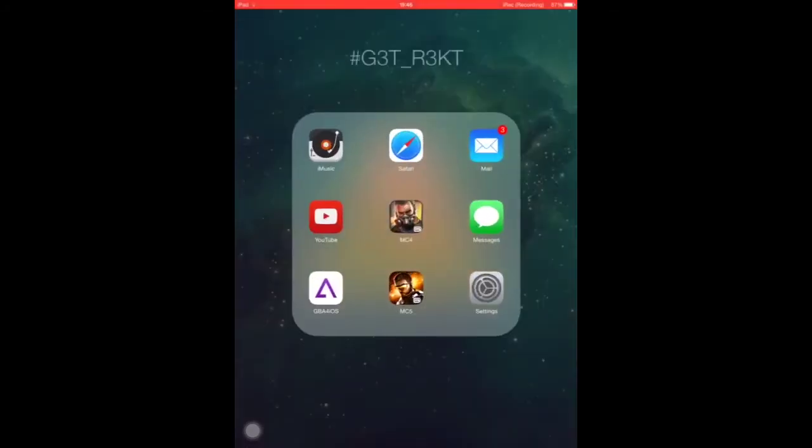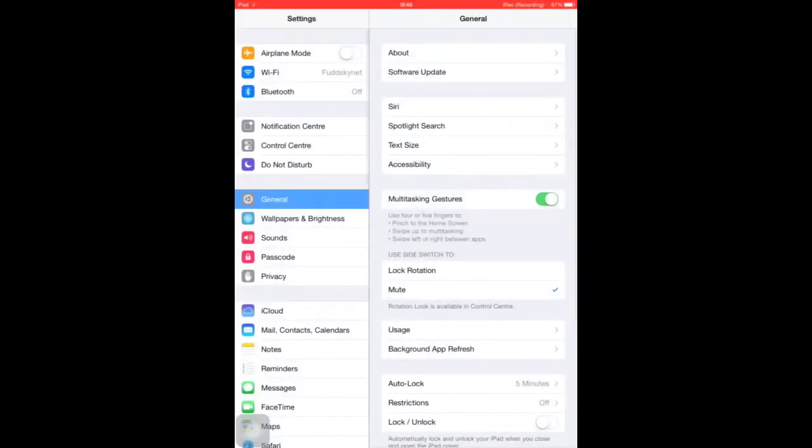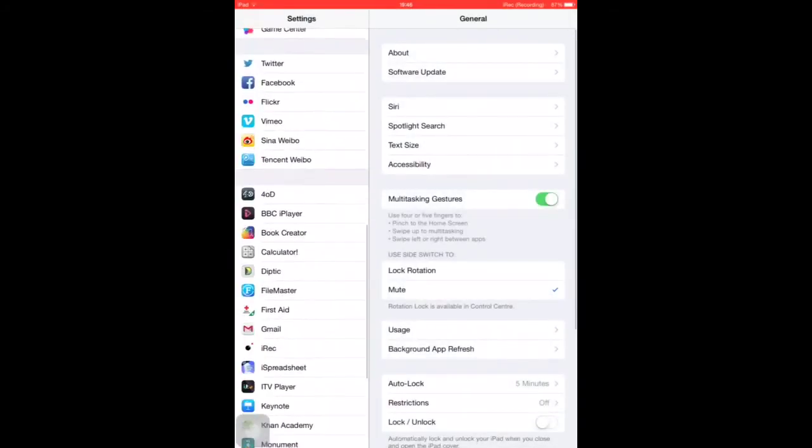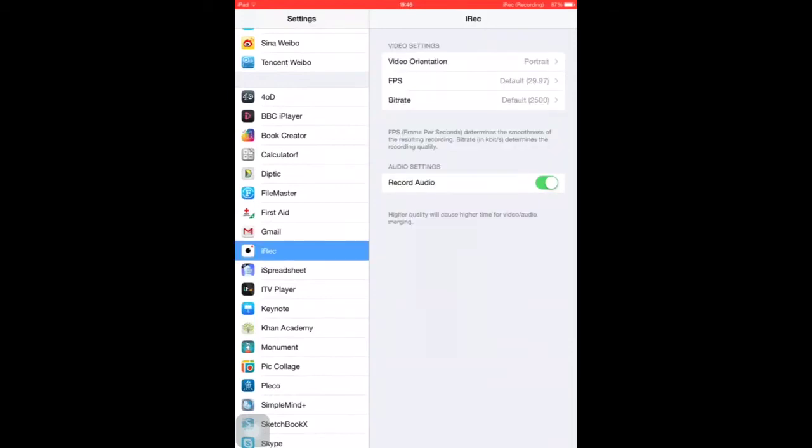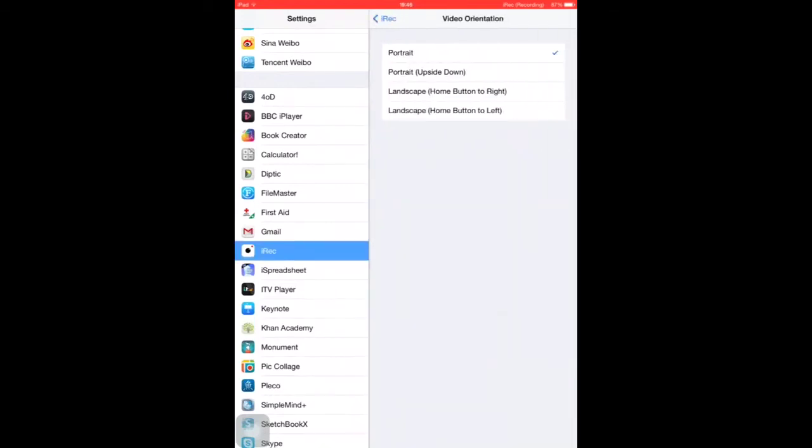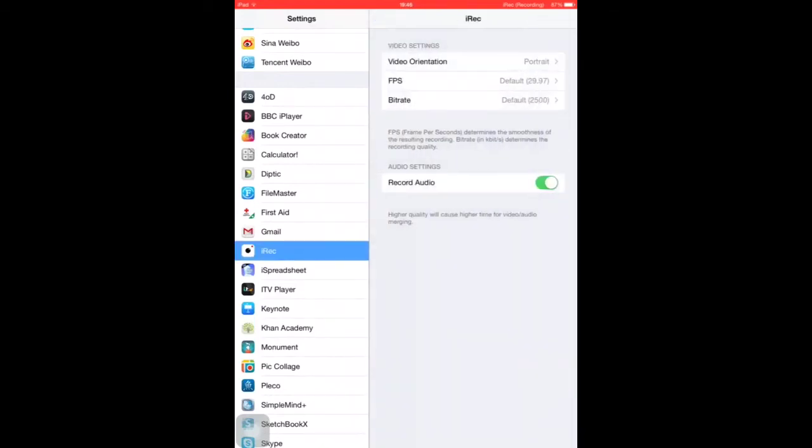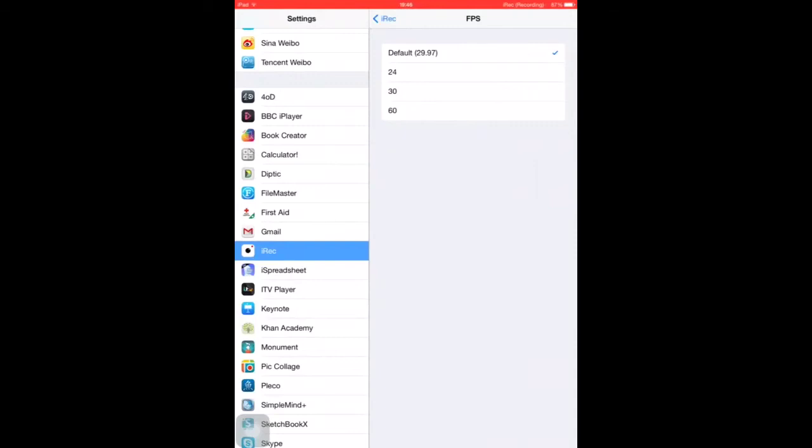If you just go into the settings app, scroll down, click on iREC, here's your settings panel. You've got the video orientation, you've got the FPS. I recommend keeping it on 29.97 as YouTube compresses it to 30 anyway so there's literally no point.